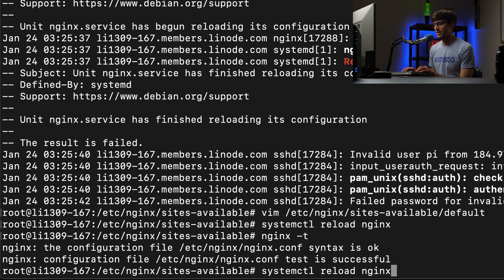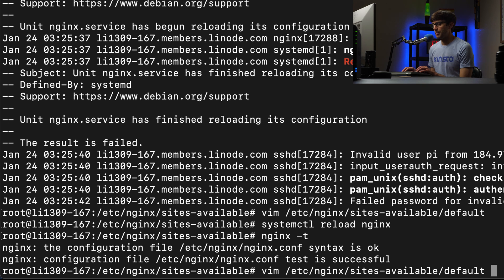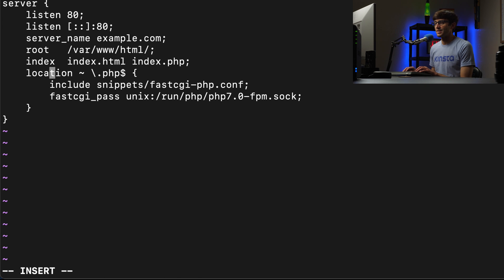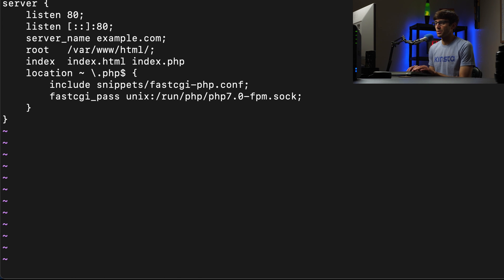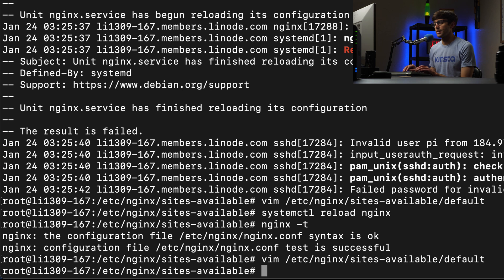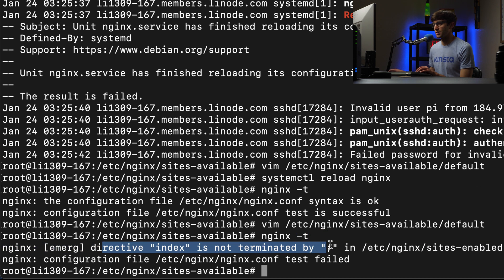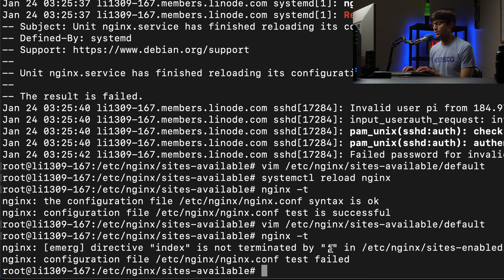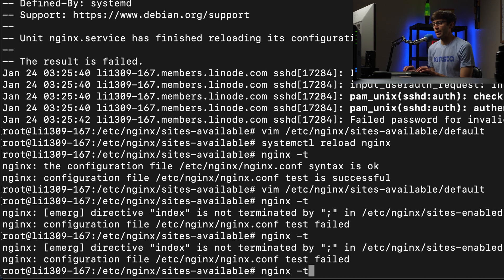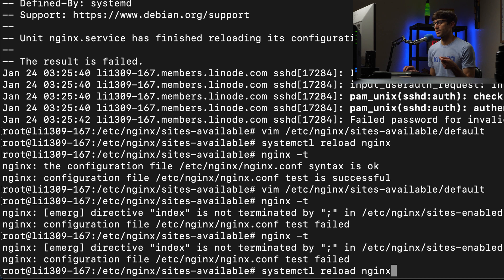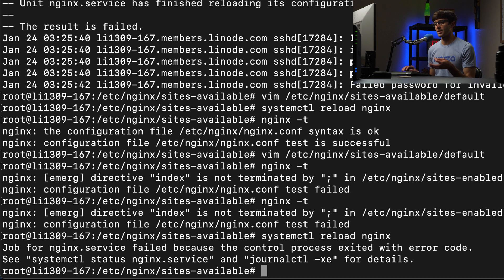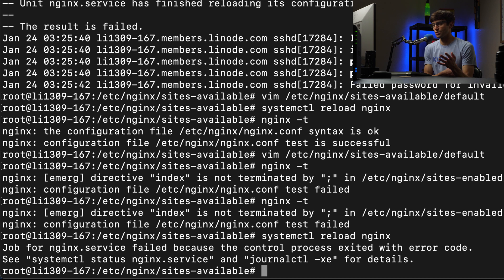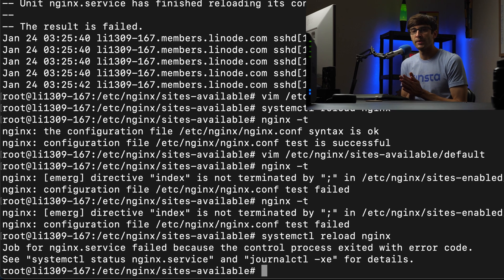But you know, if we make that same or any syntax error, let's say we forget the semicolon on the end of this line. If we test out our configuration file, it's going to say directive index is not terminated by a semicolon. So it does a really good job of telling you what's going on as opposed to if you do restart the server with something like reload, then you have to go read through the logs with systemctl and the journalctl.